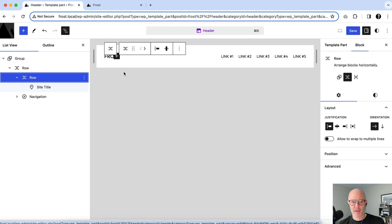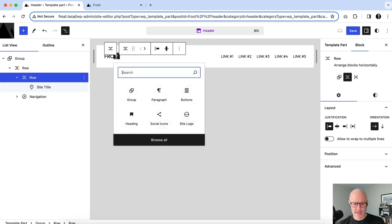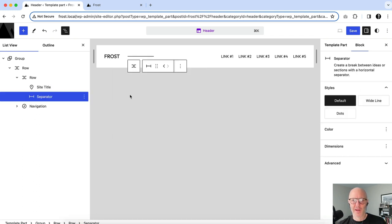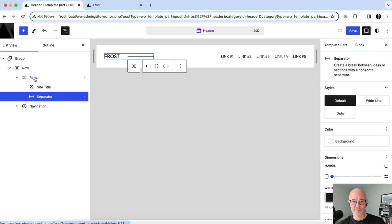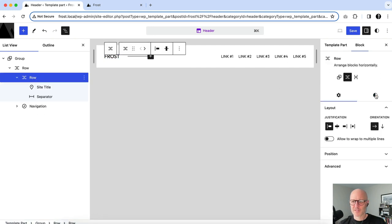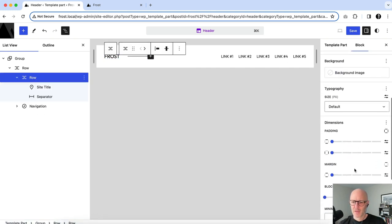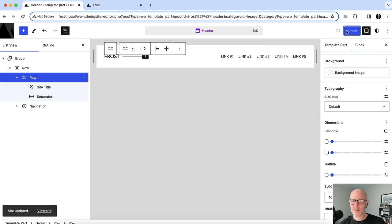I'll insert a Separator block inside the group. By default it's maybe 80 or 100 pixels wide — an interesting visual element. The reason we put them in a group is so they stay next to one another. All we need to do is adjust block spacing — maybe 10 pixels — and hit Save.